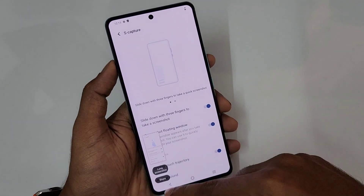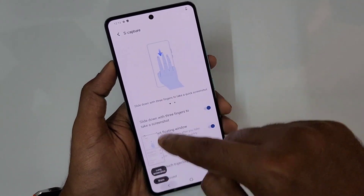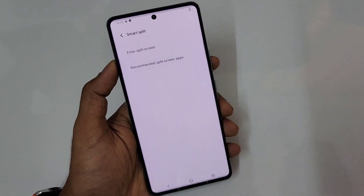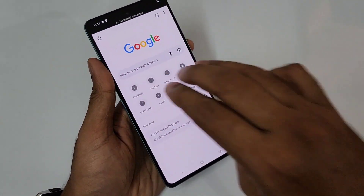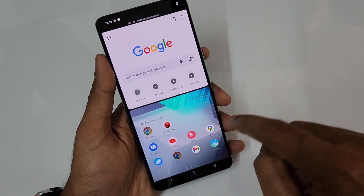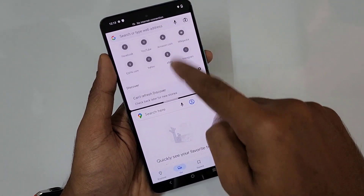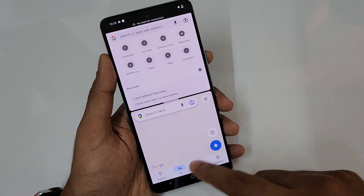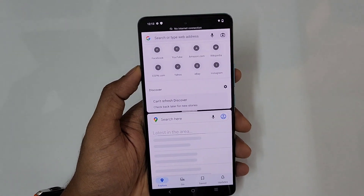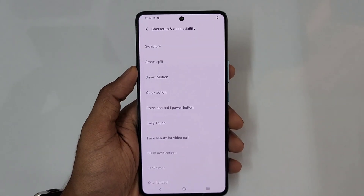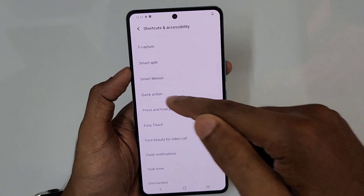Next is the screenshot feature — a three-finger swipe gives you a screenshot. After that is Smart Split, which allows two apps on one screen at the same time. For example, Chrome and Maps can be seen simultaneously on the same screen.